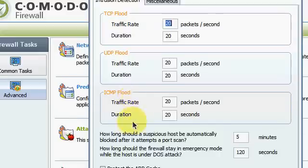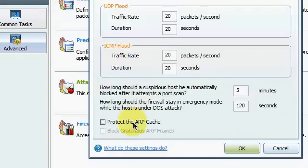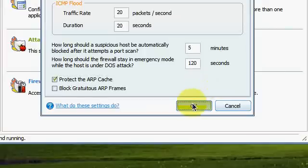Then I want you to go down there, check, and then I want to protect ARP Cache and click OK.